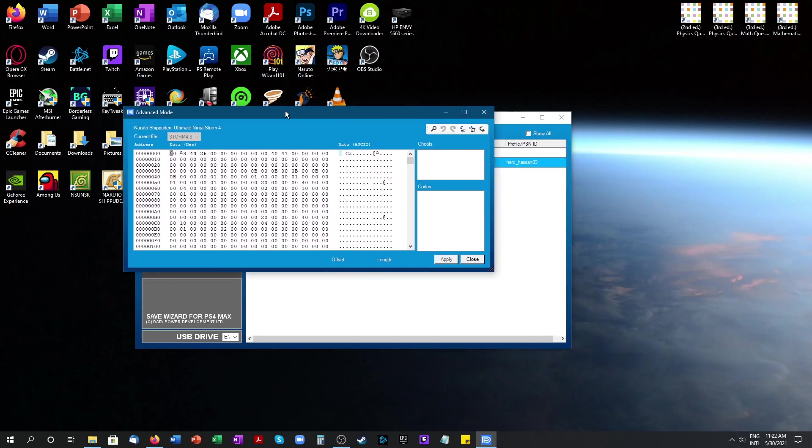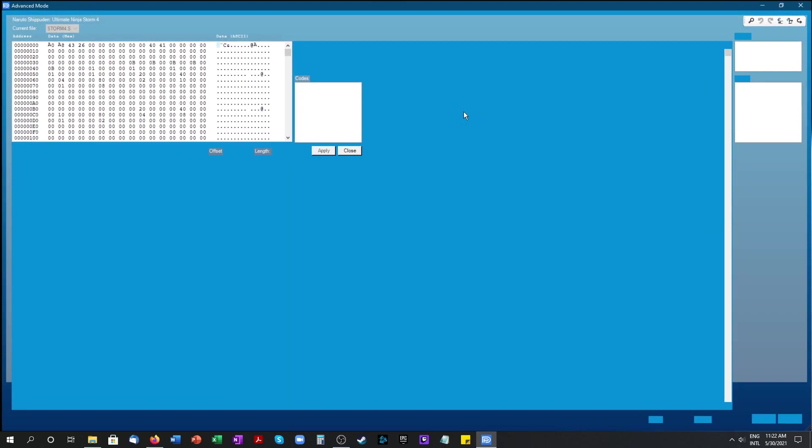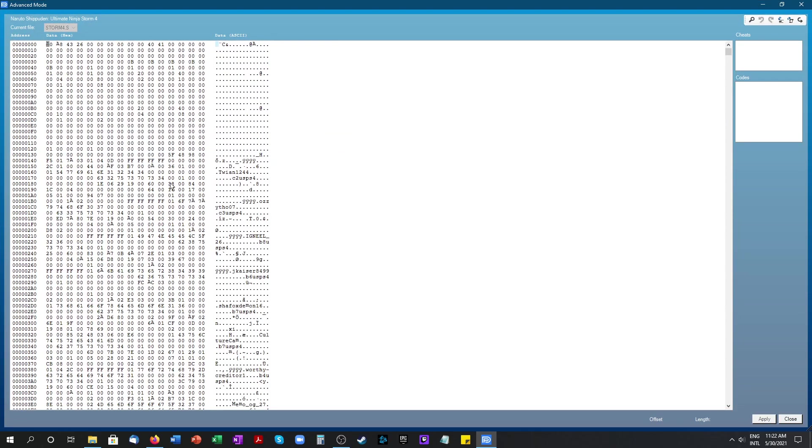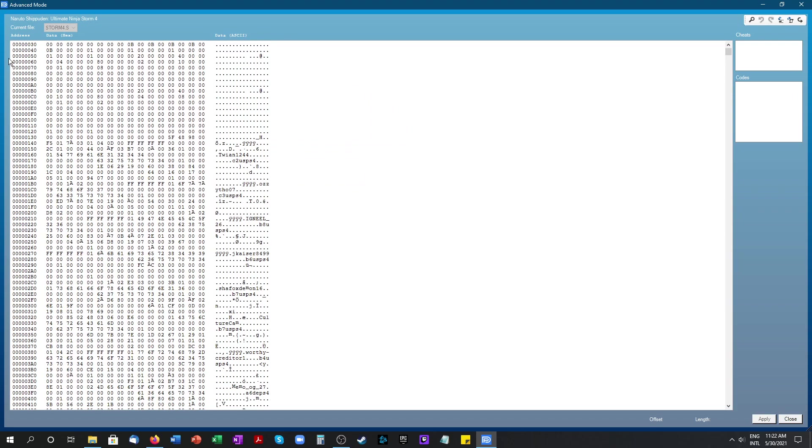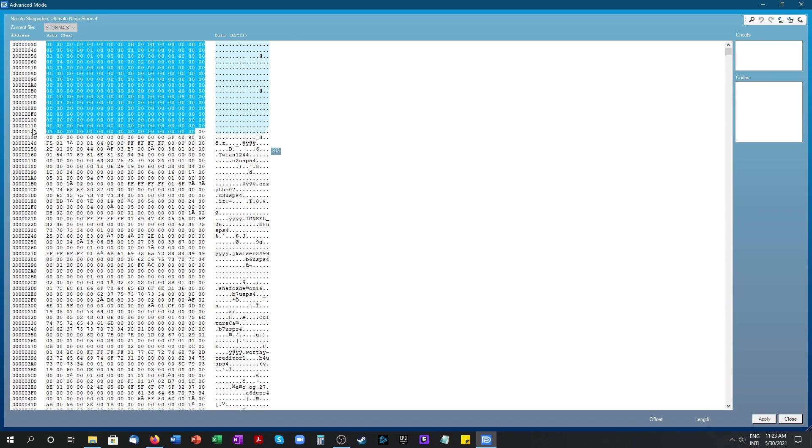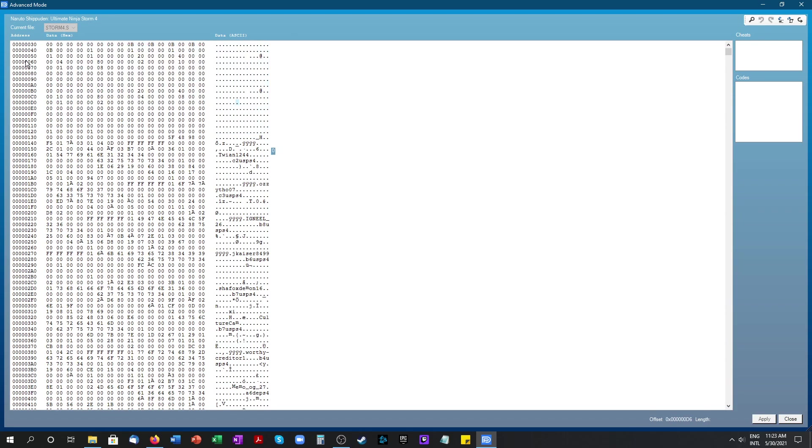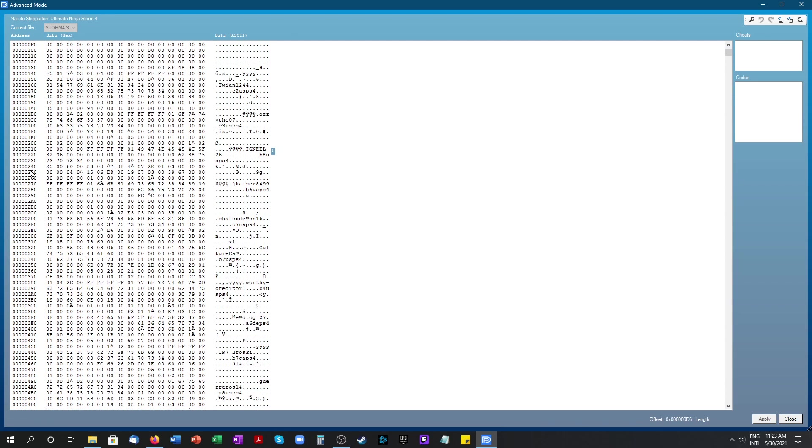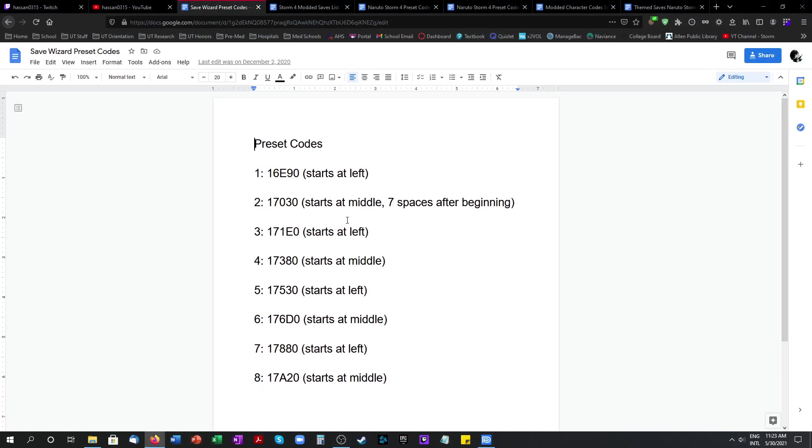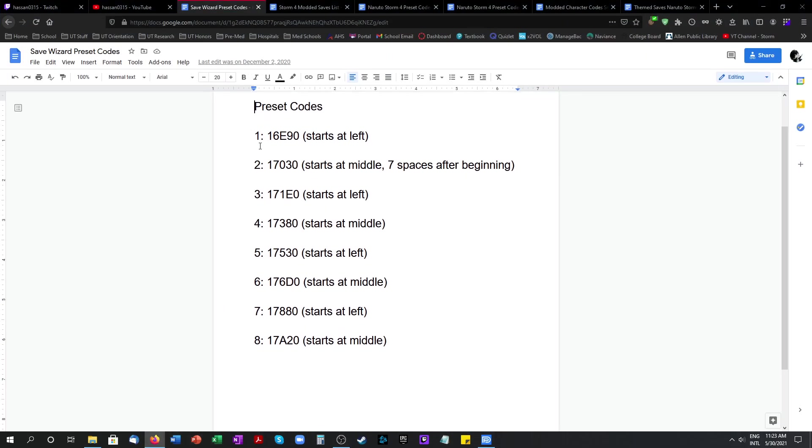Once this is opened you want to go ahead and look for the preset codes. The things you're looking for are right here where it says address. You're going to want to look for these ones right here. These are the presets in the game.